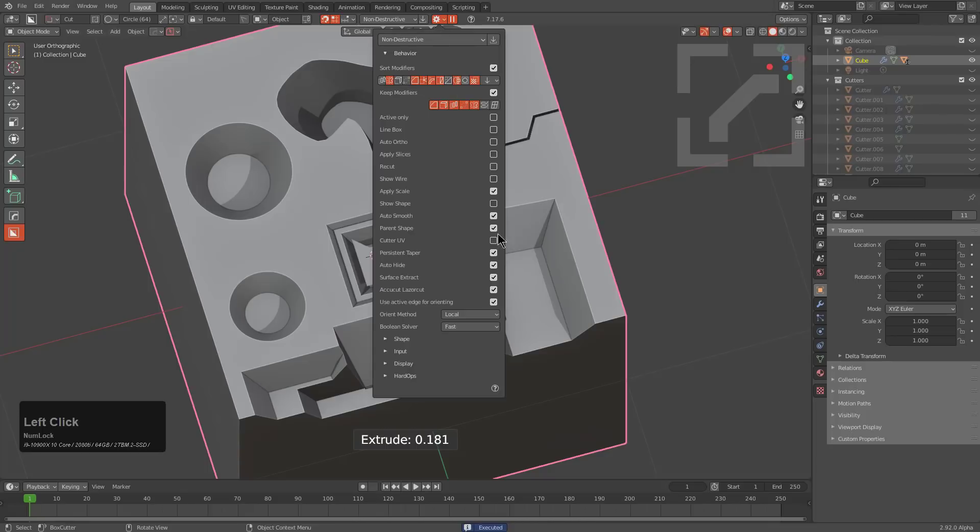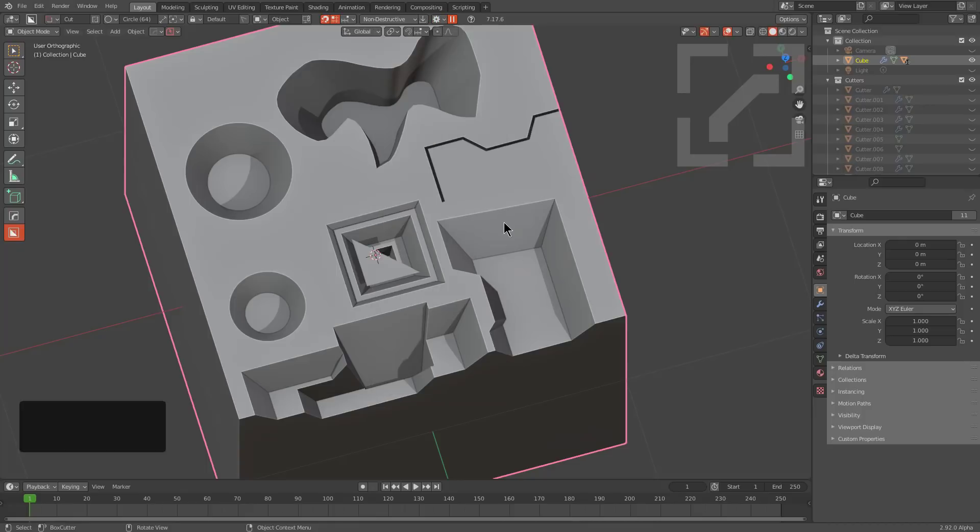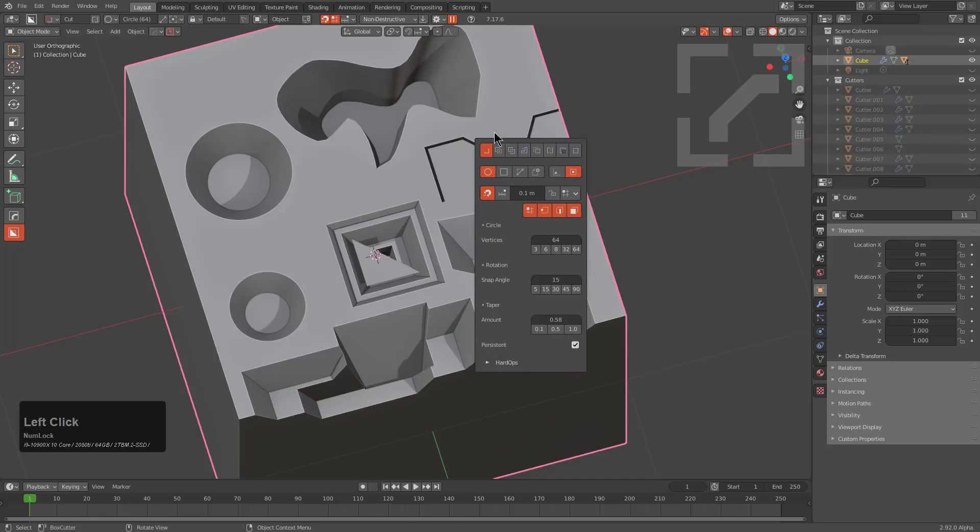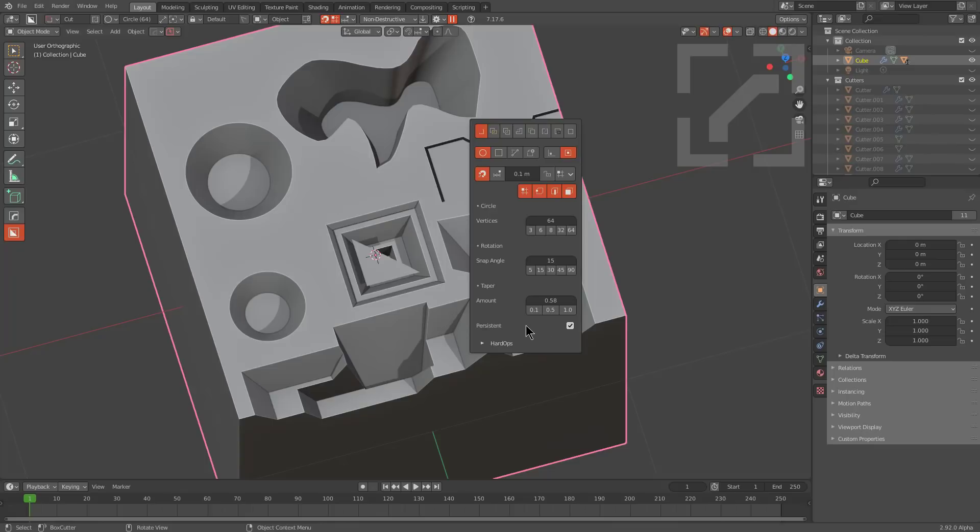So in the event that you need taper to persist across operations, you're able to enable it inside the behavior panel, as you see me showing here. However, you can also press control D, which will bring up the box cutter mini helper, and you'll see that persistent was added to the taper area inside of the mini helper. So hopefully that'll be assistive to helping you get the most out of taper.